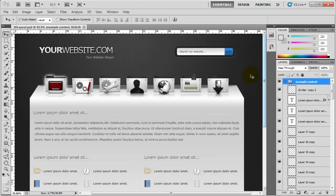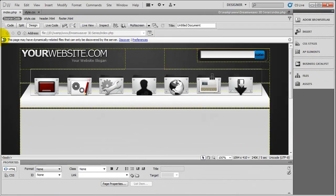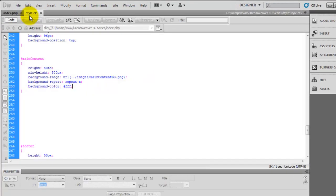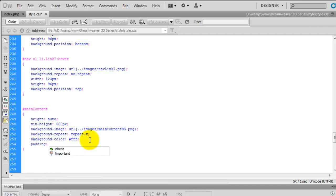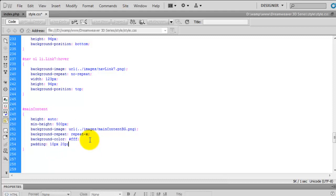So let's jump over to Dreamweaver, go into the style sheet, and find the main content div. We need to add padding: top will be 10 pixels, right will be 20, bottom will be 10, and left will be 20. This will give us padding all the way down the left and right-hand side.